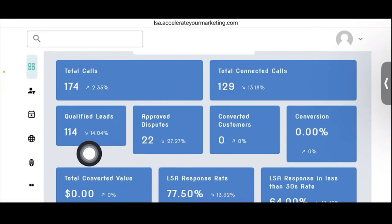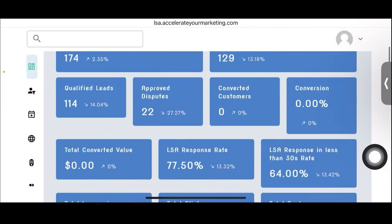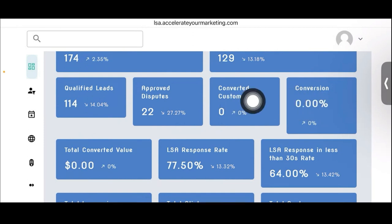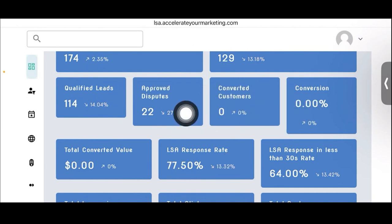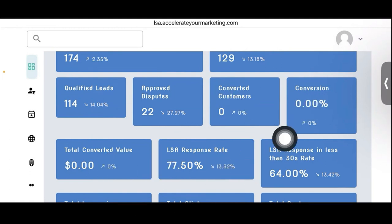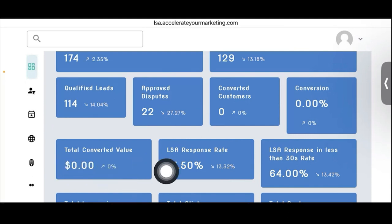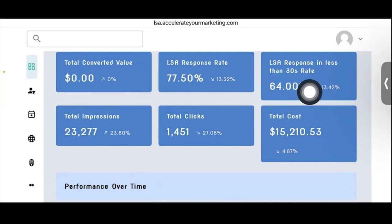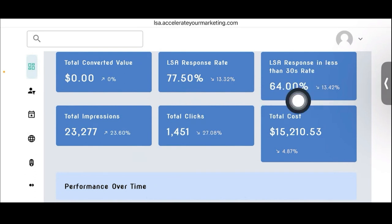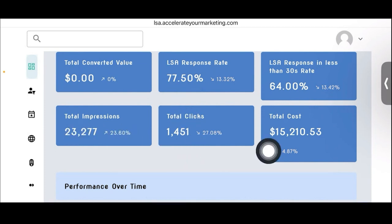Qualified leads are going down, approved disputes, converting customers. This is where we need to get their data in order to have this auto-populate so that you guys don't have to do this all day long or worry about it in the disposition sheets and all the spreadsheets that we have. We created this from those spreadsheets. All this data is from the spreadsheets. If something's not wrong, the data's not pulling in correctly, let us know, please.